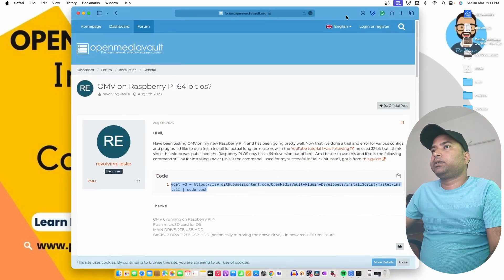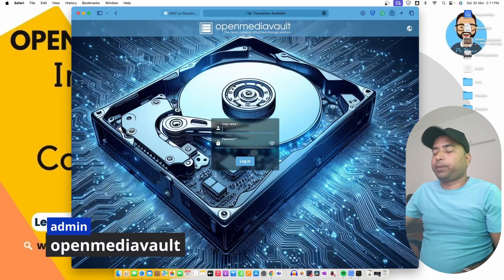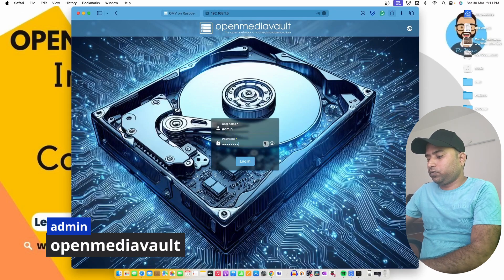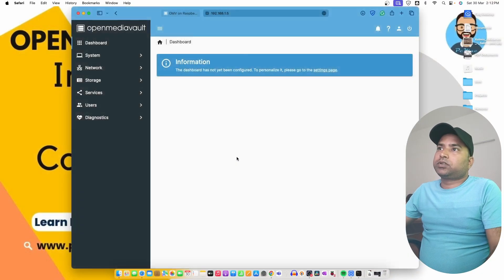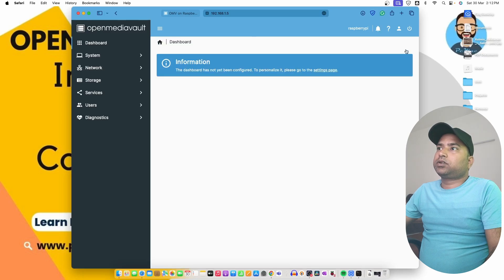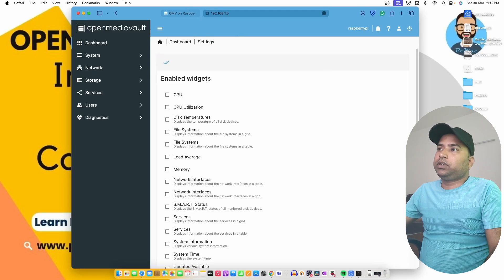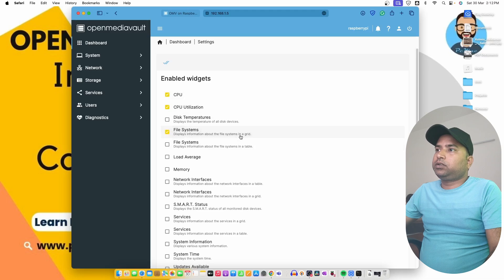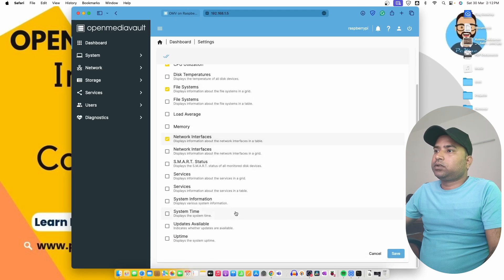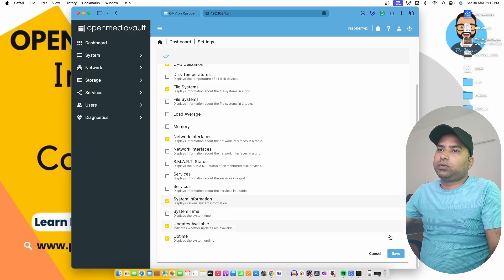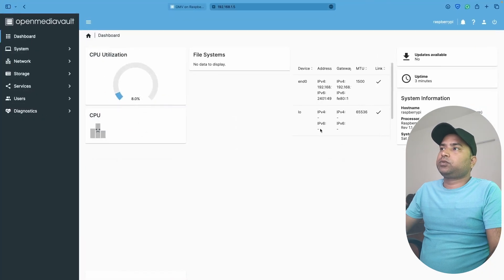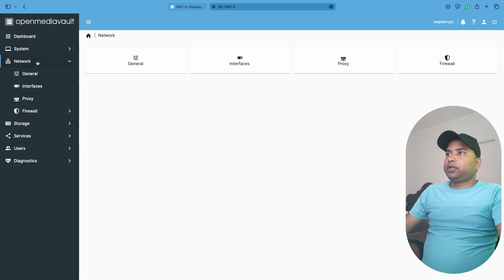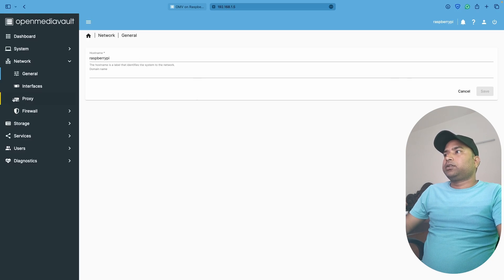Let's exit. Use the terminal, open Safari, open a new tab. IP is 192.168.1.5. Let's log in here. The default ID and password is admin and openmediavault. We'll log in. The installation of OpenMediaVault 6 is done. Close and go to the Dashboard. Configure to personalize settings page. Click here. What we need here - CPU utilization is required, file system we need, memory, network interfaces we require, update and uptime will be also good, and system information. That's it. Done.